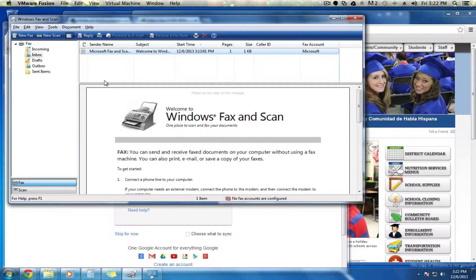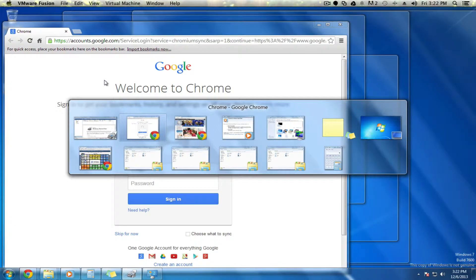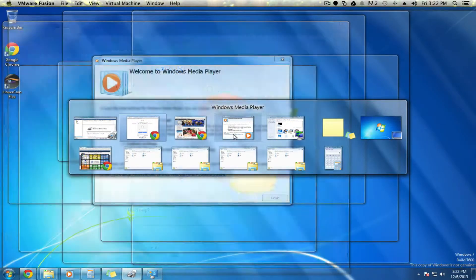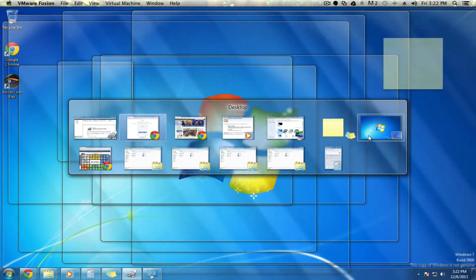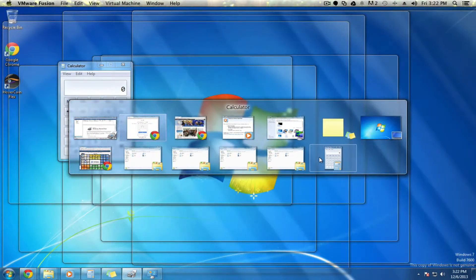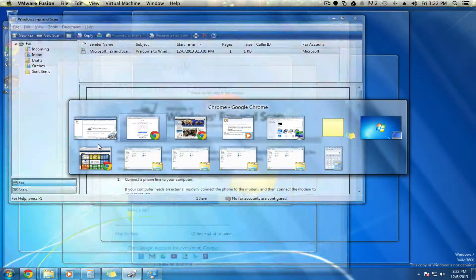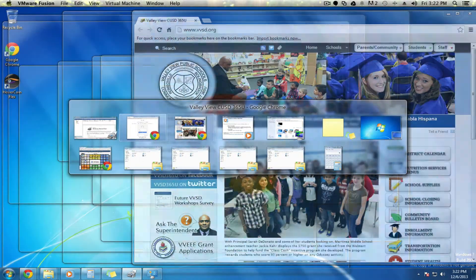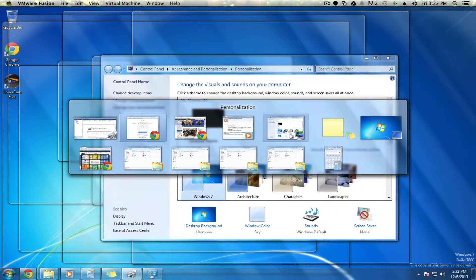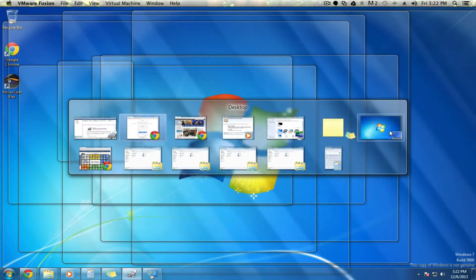Another trick is to hold down the Alt key and then tap Tab. You can then mouse over any of these as long as you're holding down the Alt key, and whichever one you click will become the active window, including your desktop.